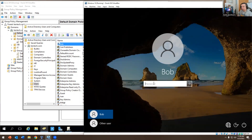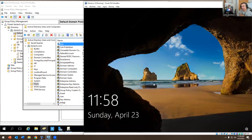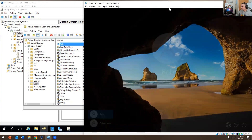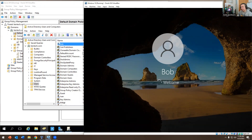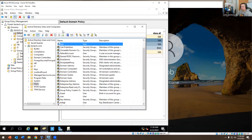I'm over here logging in as Bob, and I know the password — 'Welcome1' with a capital W — because I created the account. On the left-hand side you can see my domain in Active Directory Users and Computers, and I have Bob right there.